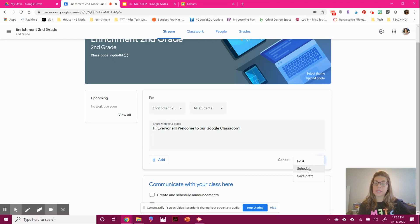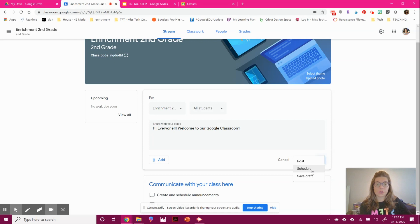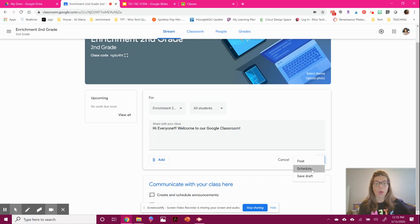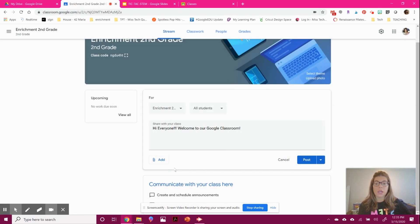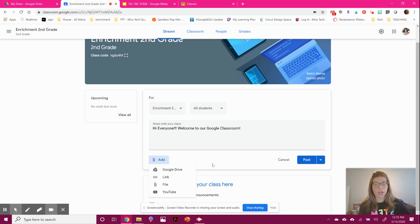You can schedule a post. Since a lot of us are doing online learning, you can go on Monday, schedule things for the whole week, and it will automatically set a timer. You can pick what you want and also add attachments here.